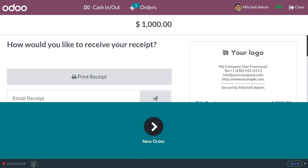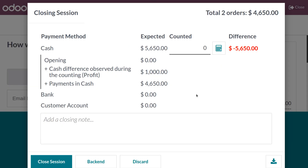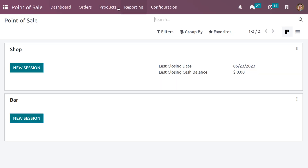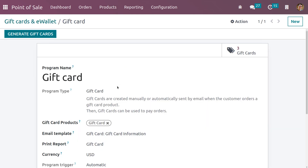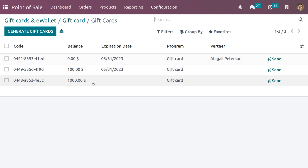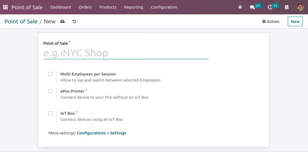You can see the price of the gift card has changed to 1000. Now let's close this session. When you go back to Products and then Gift Cards, you can see that we have generated three gift cards, and the newly created gift card can be viewed here. Now let me create a new Point of Sale. Click on List View and click New to create a new shop. Give the name of the shop and save.